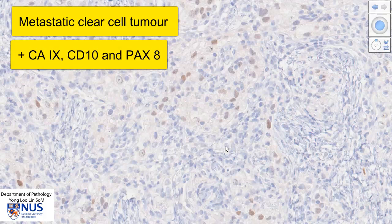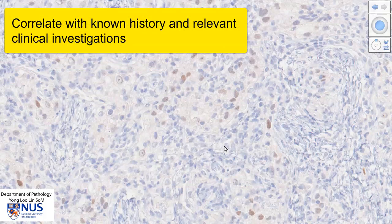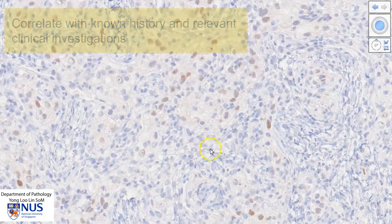This immunoprofile, or immunophenotype, is compatible with metastatic clear cell renal cell carcinoma. It would also be important to correlate this finding with a known history of renal cell carcinoma, or with current investigations if this is the first clinical presentation.